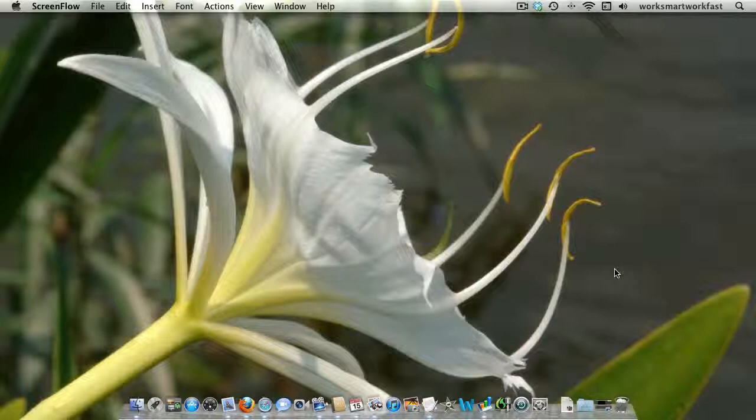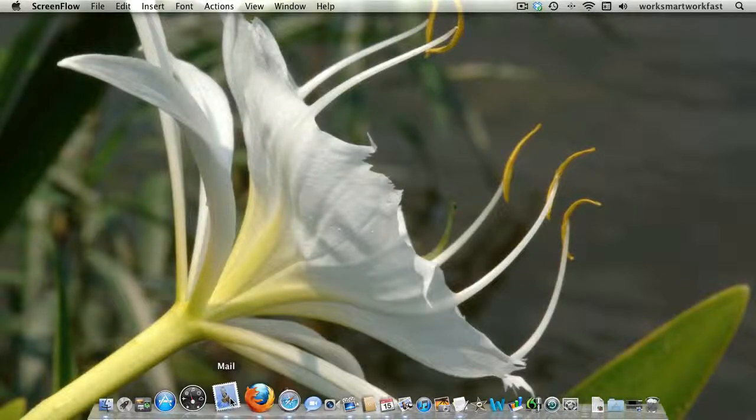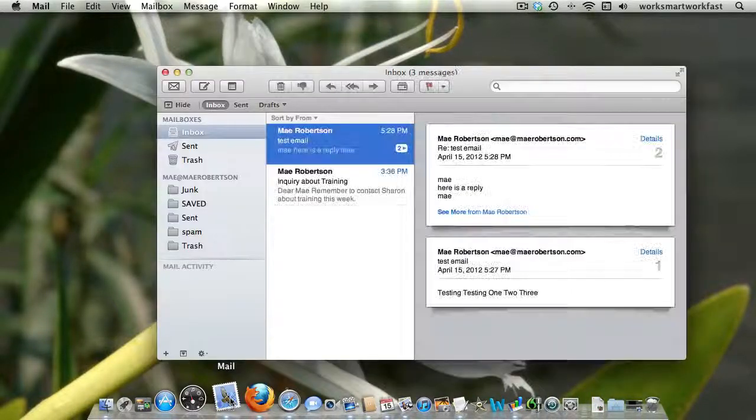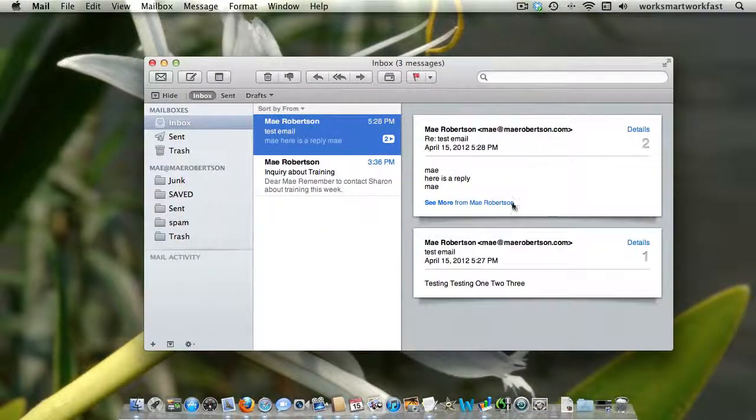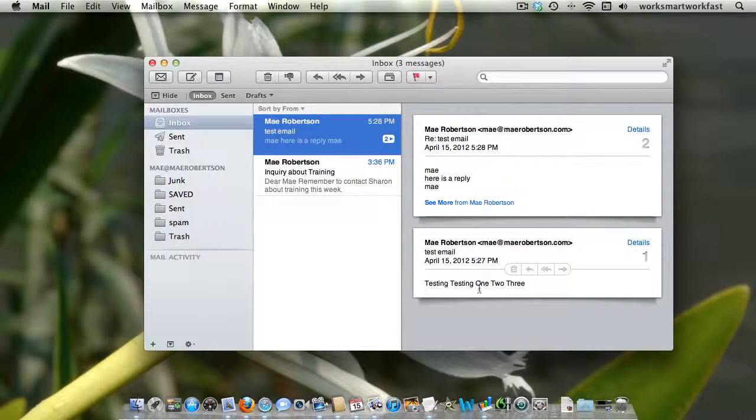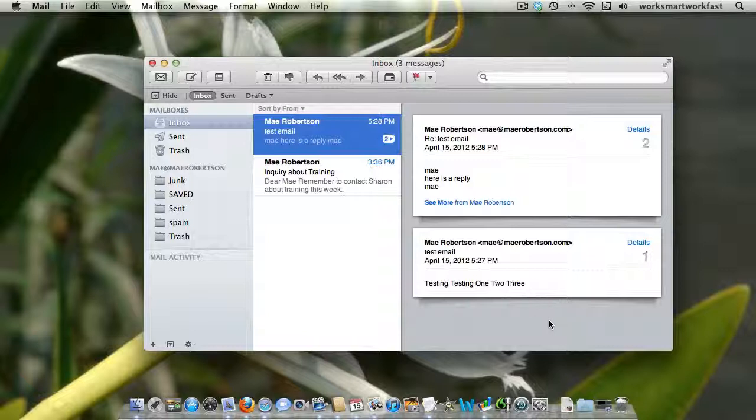Hi, it's May with a Tuesday Tech Tip. If you've upgraded to Lion in your email program, one of the most confusing things is this viewing by conversation.